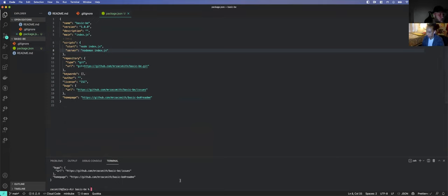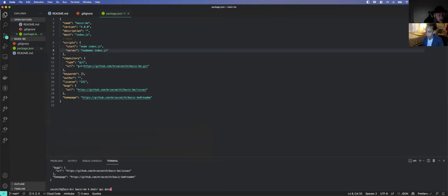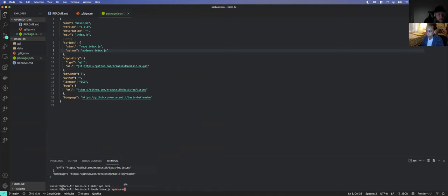Now we're going to structure our folders. We're going to need a couple of folders — we're going to make our directory. We'll have an API folder which handles our server, and a data folder which will have our data. The next thing is to create some files: we need an index.js file — that's our primary entry point. Inside of API, we want to have a server.js file. We don't have to worry about data right now.